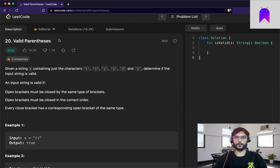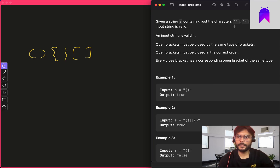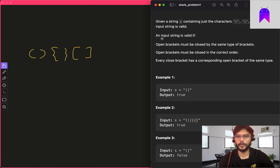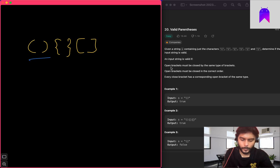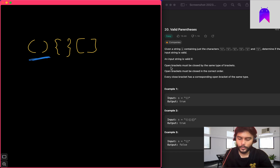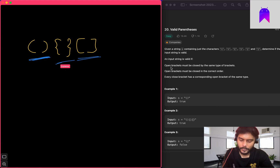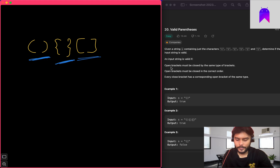We know that only certain characters can be present in the string. Now let's consider the rules given by this problem statement. The first rule says that open brackets must be closed by the same type of bracket. So if we have an open parenthesis it should be closed with a close parenthesis, an open bracket with a close bracket, and an open curly brace with a close curly brace.